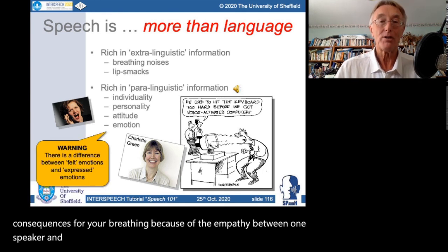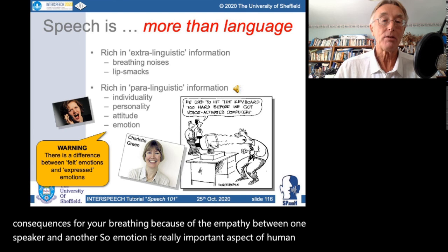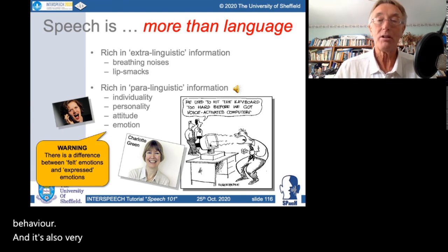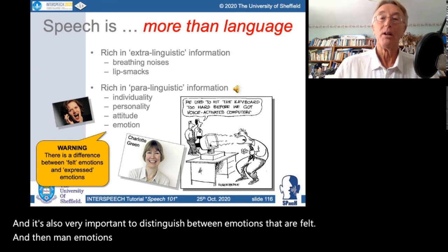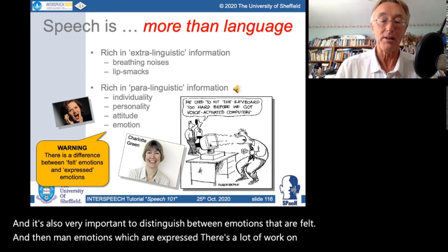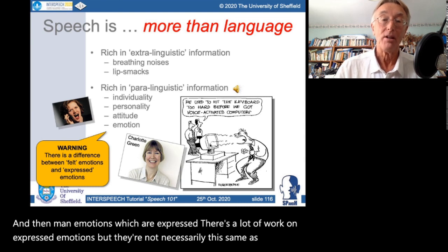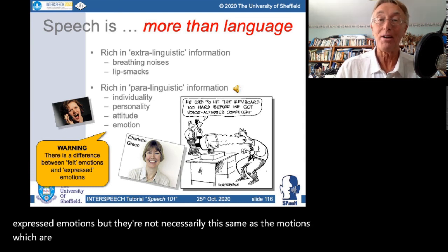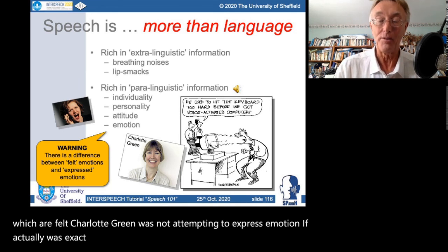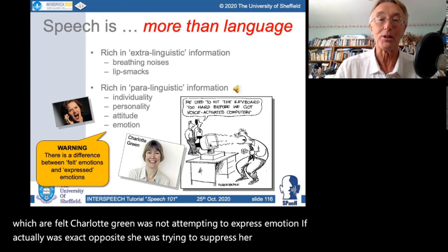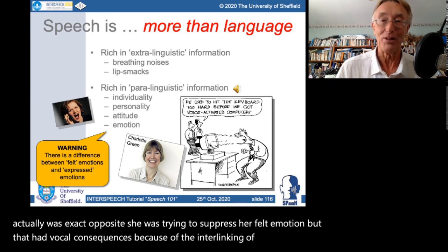Emotion is a really important aspect of human behaviour, and it's important to distinguish between emotions that are felt and emotions which are expressed. Charlotte Green was not attempting to express emotion — she was doing the exact opposite, trying to suppress her felt emotion.